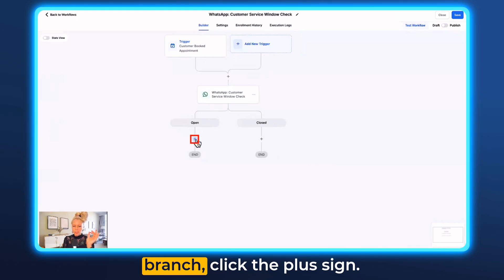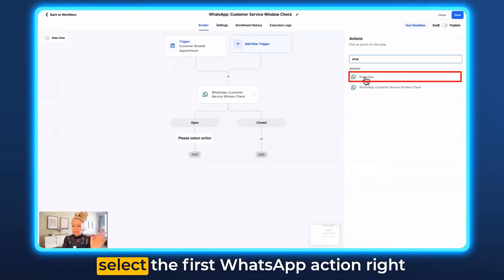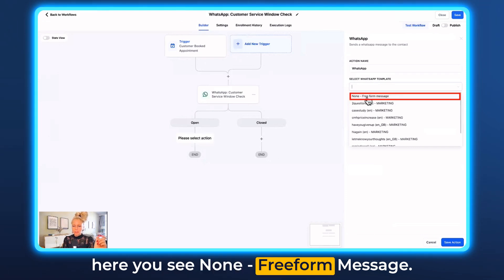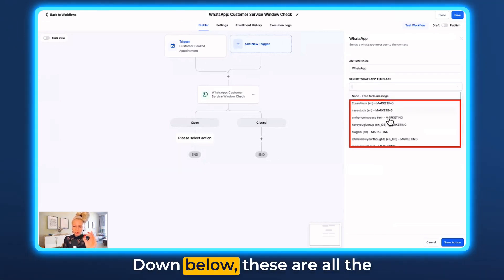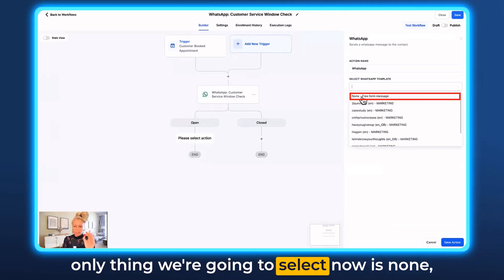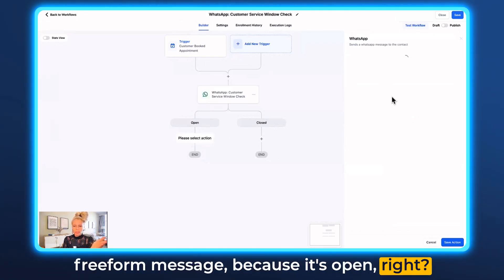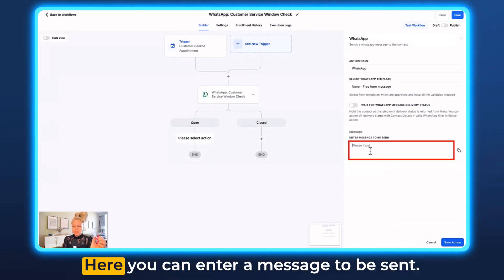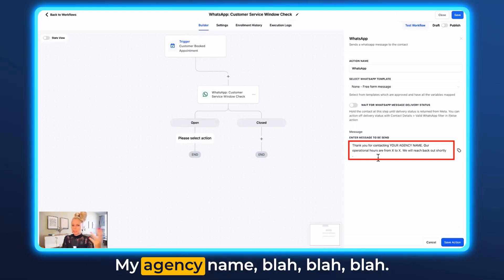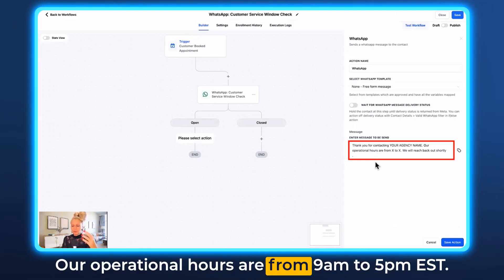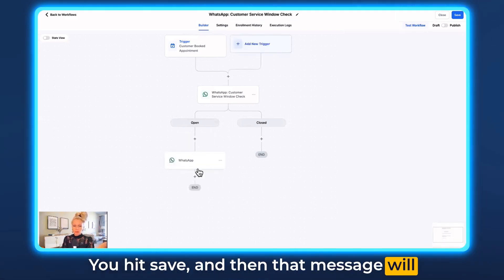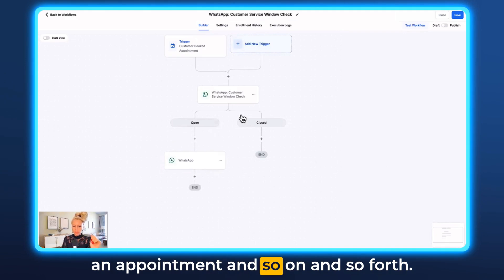Continue with the open branch — click the plus sign, type WhatsApp in the search bar, select the first WhatsApp action. Then click the drop-down menu and select 'none, free form message.' The other options are pre-created templates — we're not selecting those now. We select free form message because the window is open, so we want to send free form messages. Here you can enter a message, for example: 'Hey, thank you for contacting us. Our operational hours are from 9 a.m. to 5 p.m. EST. We will reach back out shortly.' Hit save and that message will be sent when they fill out a form, book an appointment, and so on.